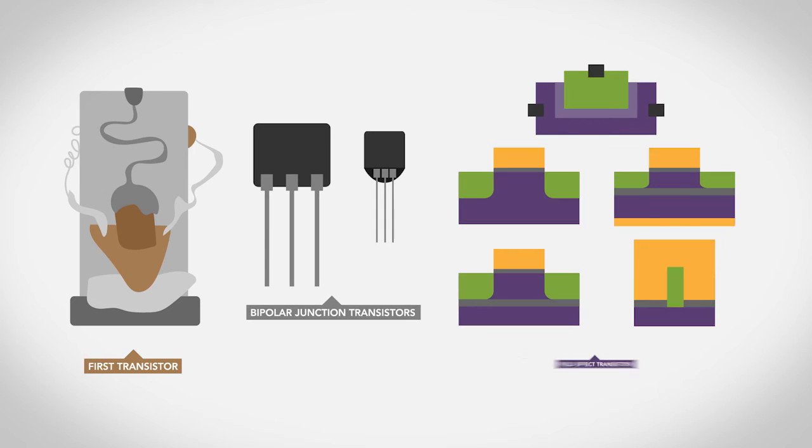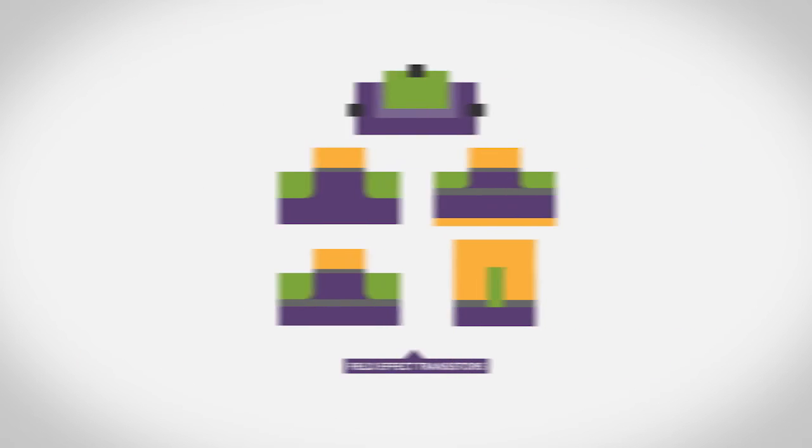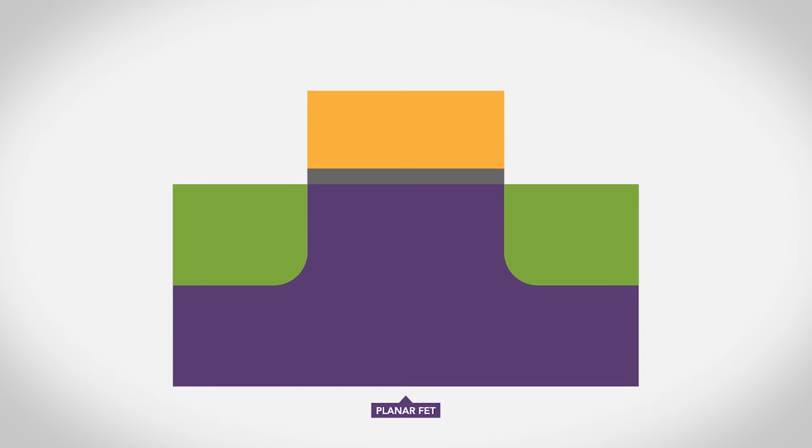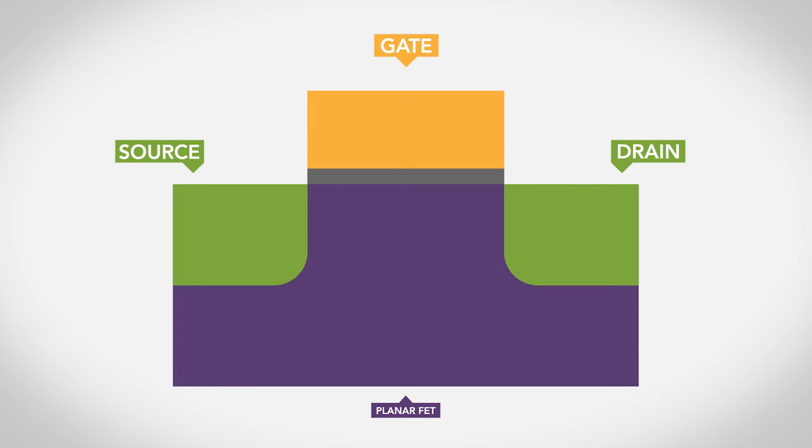Field effect transistors, or FETs, are electrical switches that are controlled by an applied electric field. These kinds of transistors have three major parts — the source, the gate, and the drain. Electric current flows through the transistor from the source to the drain. The gate controls whether the current can flow or not and is insulated by an oxide layer.